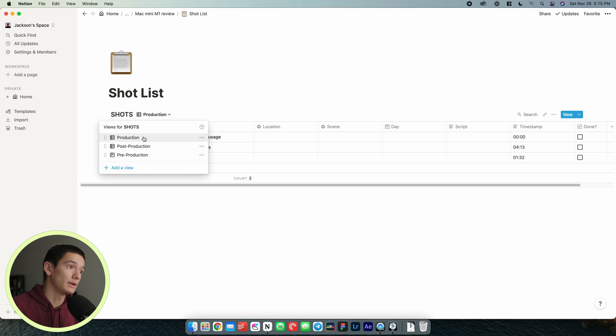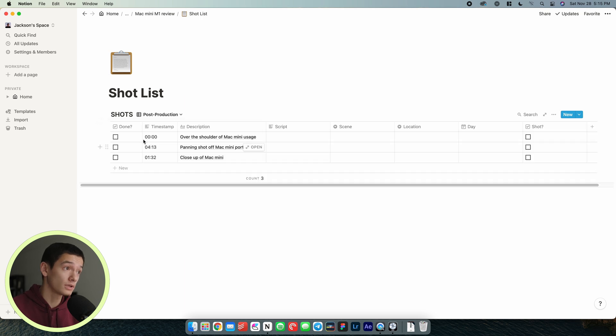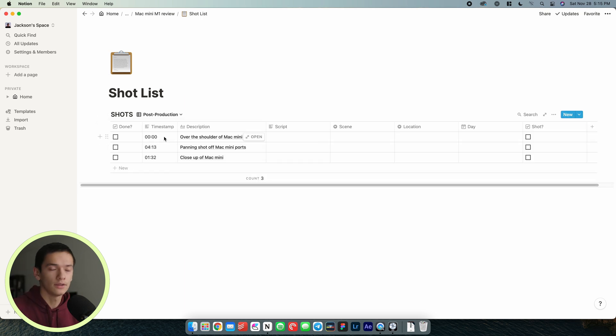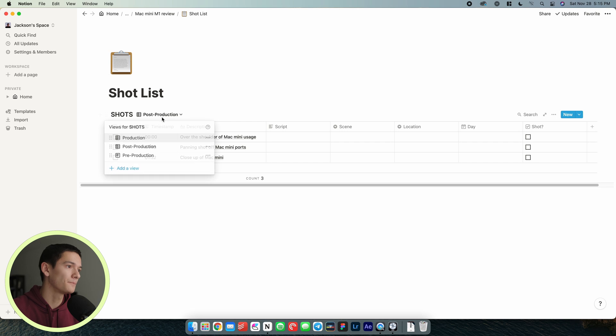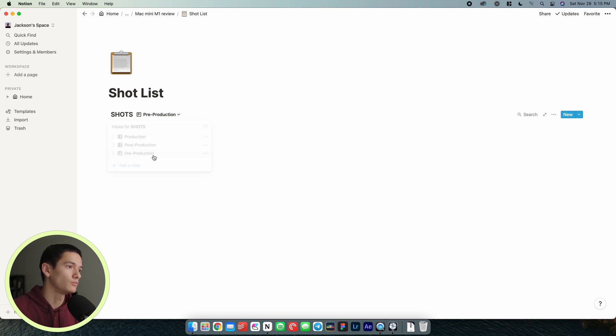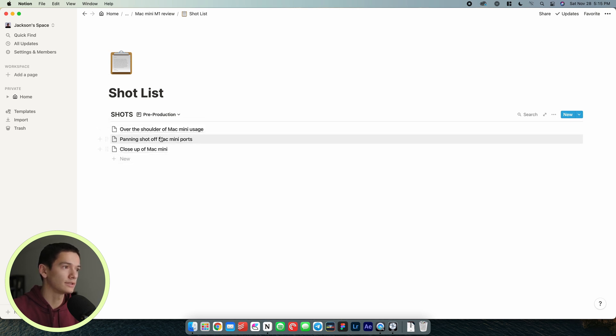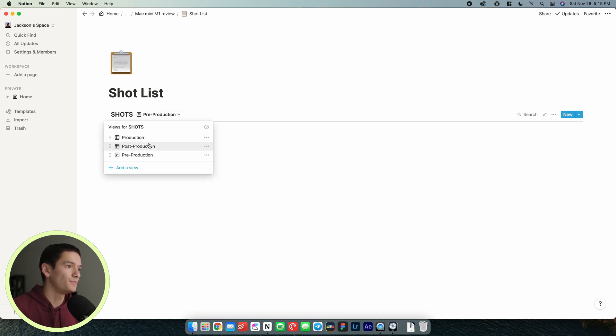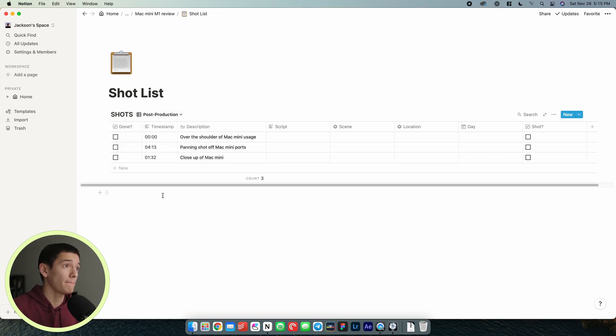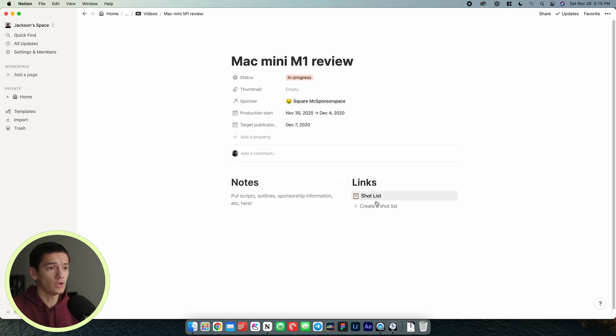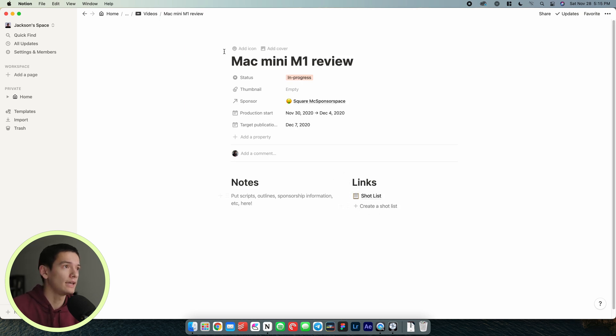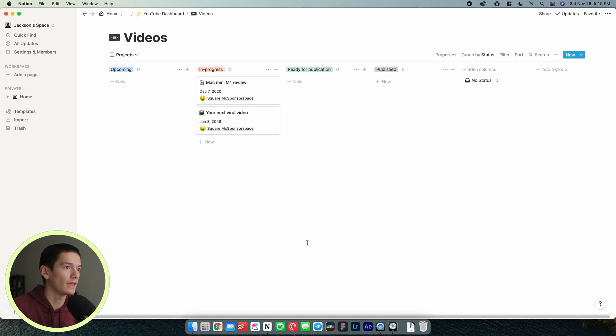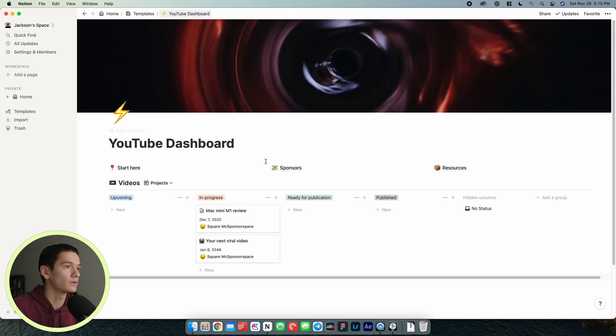We can sort by production, post-production, kind of resource these things like when the shots go where. Pre-production is just general. This is probably easier to use to write down quick shots and stuff. That's how I would manage a shot list and it's right here in this links section there. We're going to go back to the YouTube dashboard.